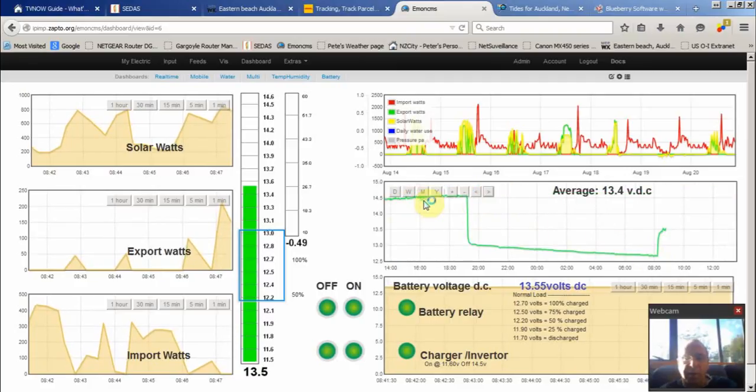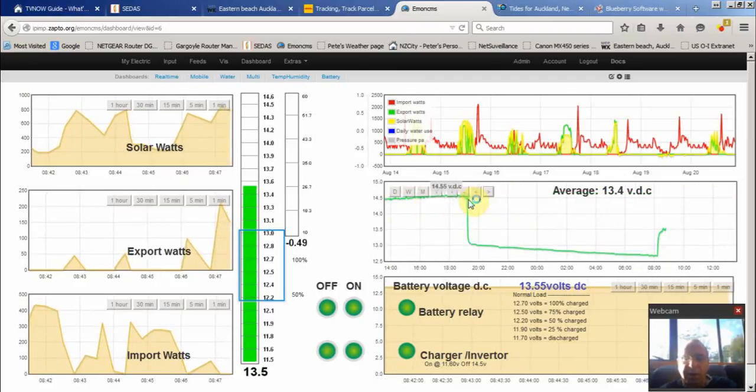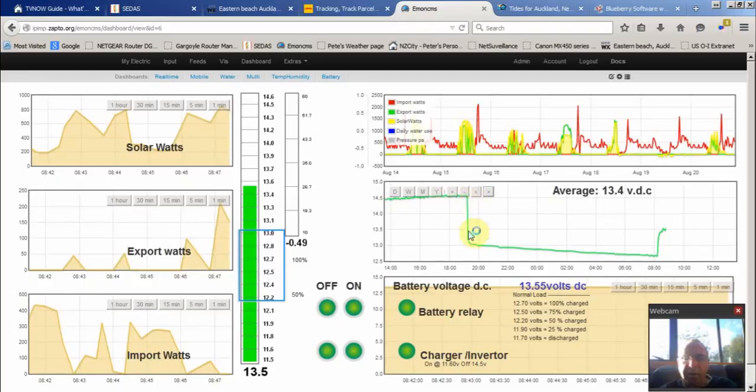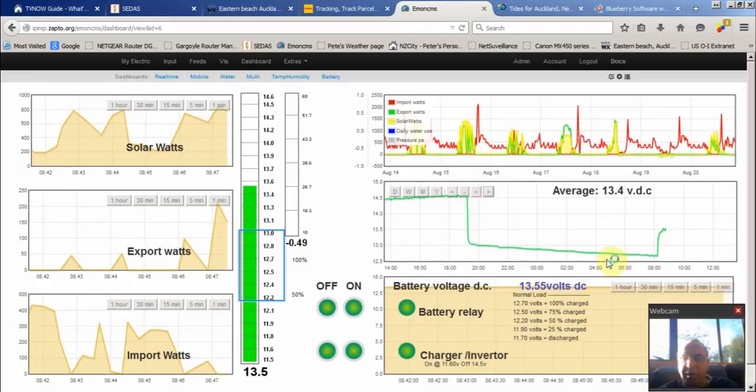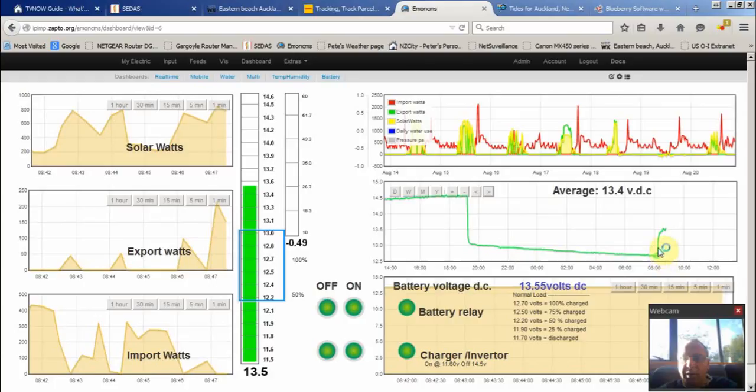That's the batteries being charged yesterday, went over last night and the solar went down, the batteries came on and off again this morning. It's charging up now.